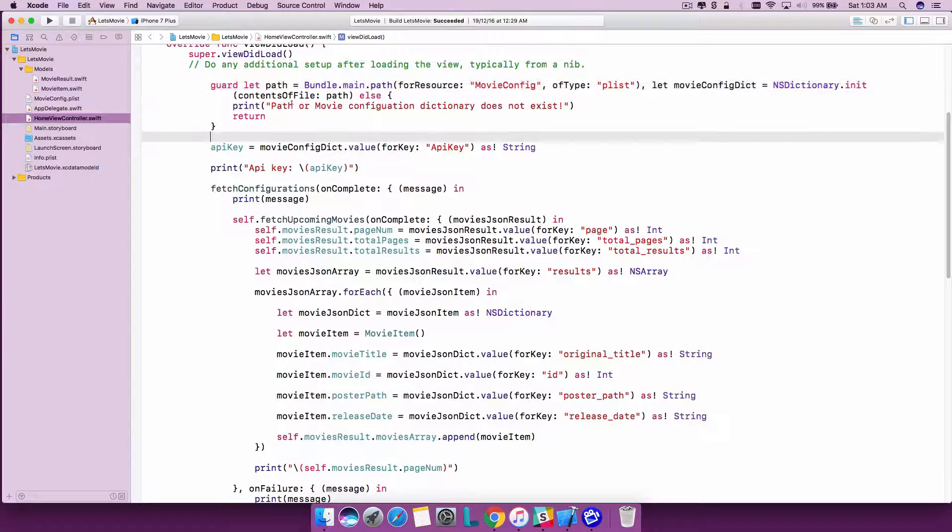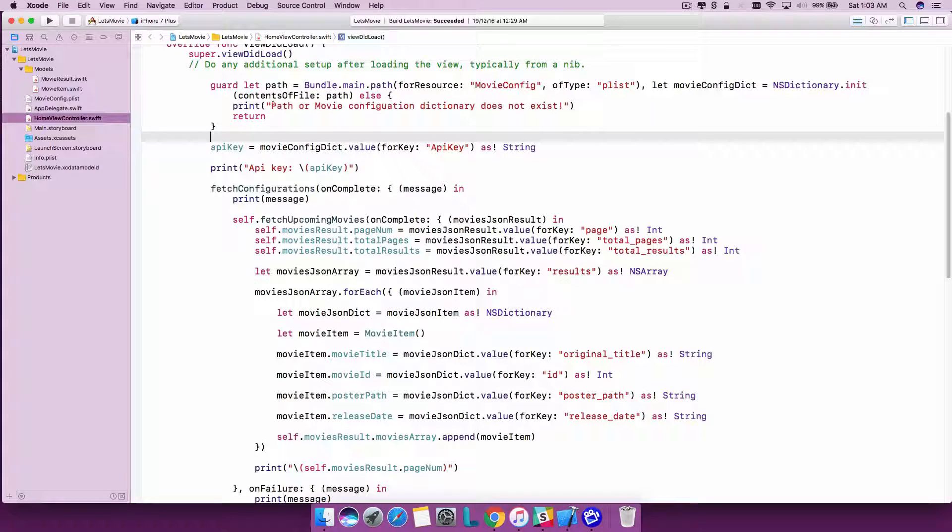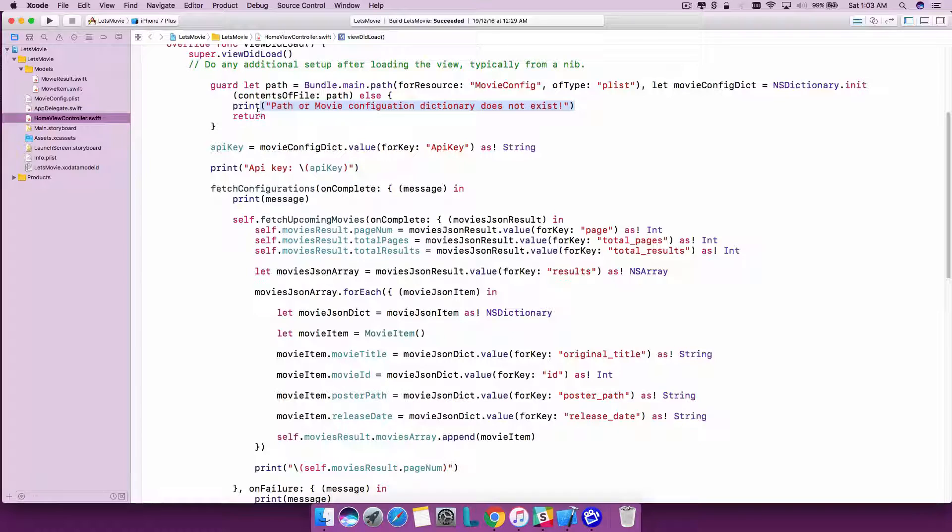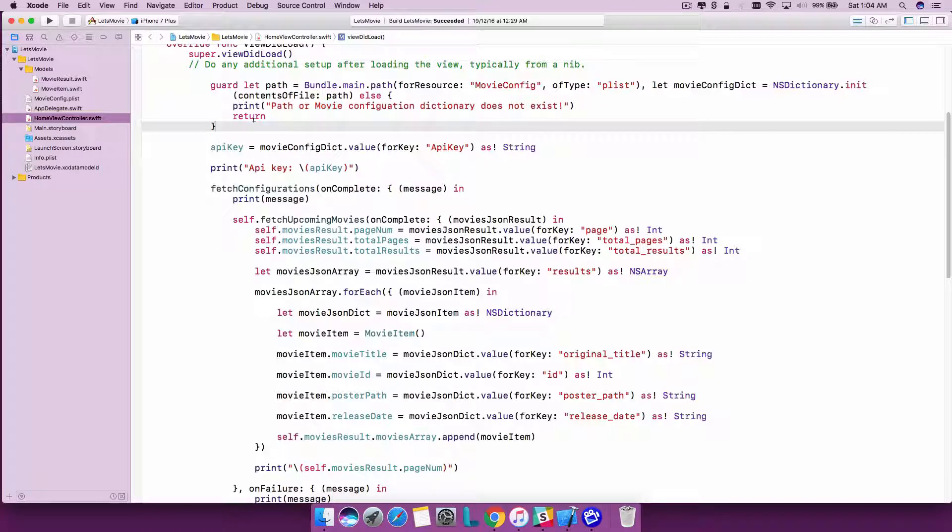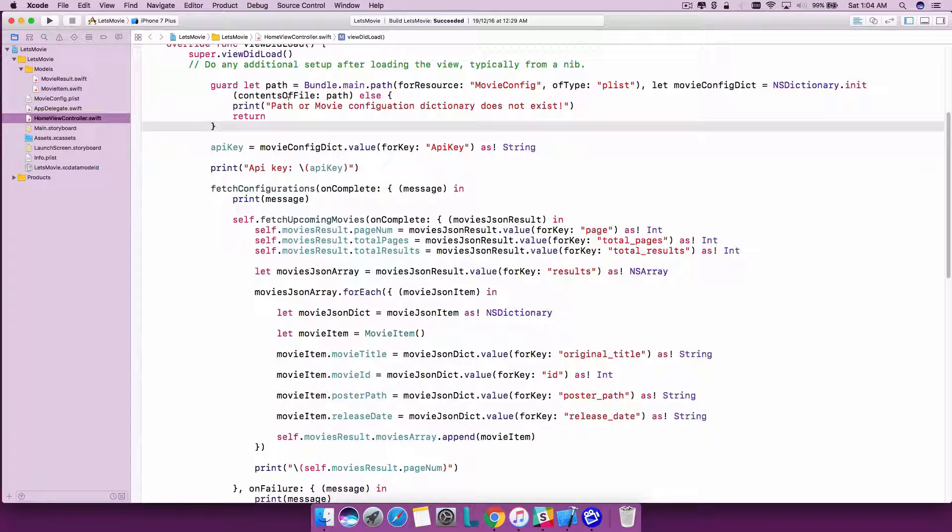If you want it separate, you can keep two guards so that you know that one of them has actually failed, so you can return it as path is not there or movie configuration is not there. I'm just showing you how to create a chained guard statement.